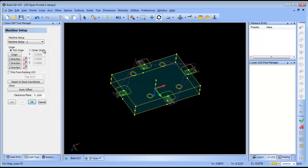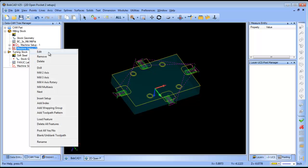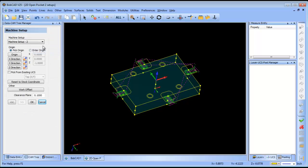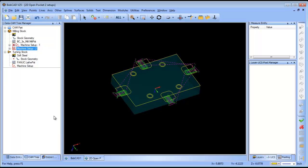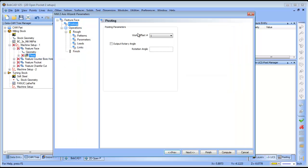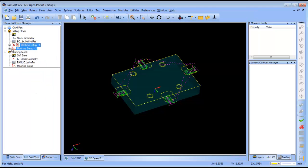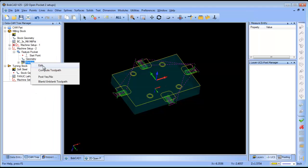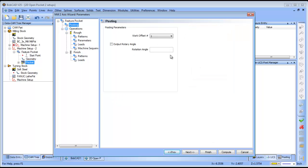If I edit my first setup, you can see I'm in machine setup 1. If I get into my second setup and choose edit, that's machine setup 2. If I look at a feature in my first setup, under posting I'm in work offset number 1. If I go into my second setup and edit my feature and go into posting, you can see it's still in work offset number 1 — so even though I have two different setups, I'm still posting in G54. If I want to change this to post in a different work offset, I do have to set that dropdown right there.